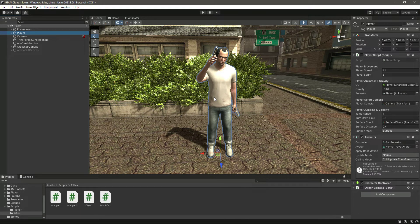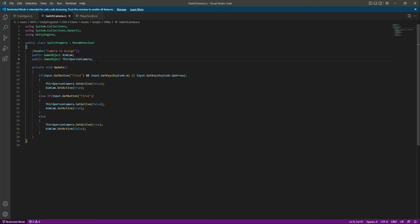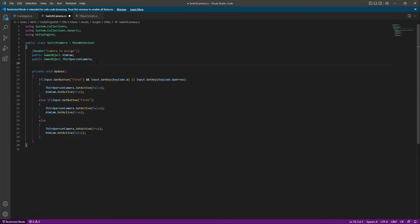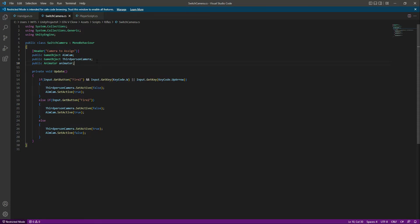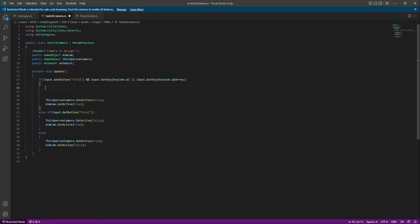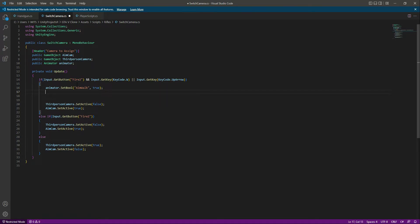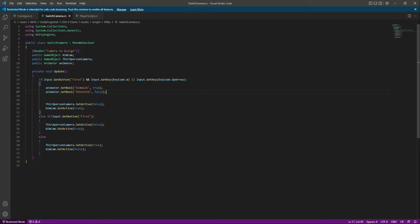Let's go ahead and add the remaining animations for aiming and aim walking. Open up the switch camera script and right here we need to create a reference to the animator — so we'll say public Animator and name it animator. After this, at the top we'll say animator.SetBool and set aimWalk to true. After this we'll say animator.SetBool and make shooting false, because when we are aiming and walking we want aimWalk to be true.